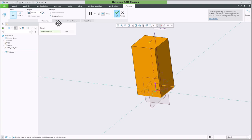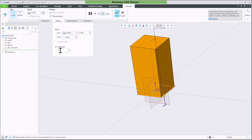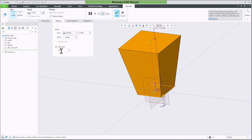For this, I need to select the options tab. Then I can choose add taper. I can increase the angle—let's say to 10 degrees—and I can see that it's tapering to the outside.